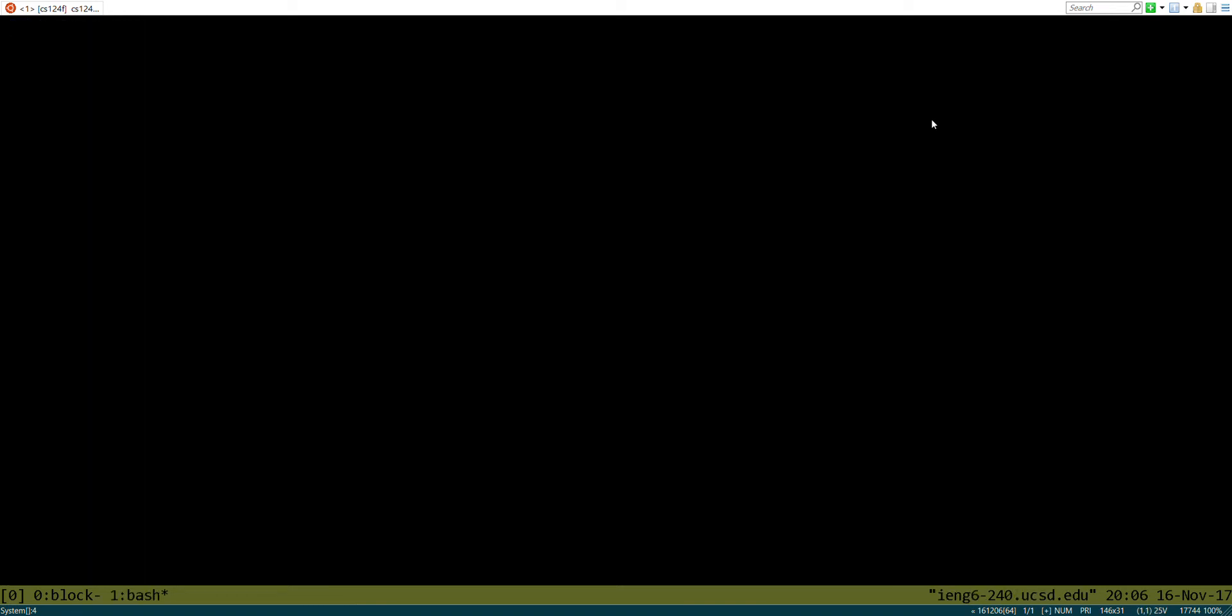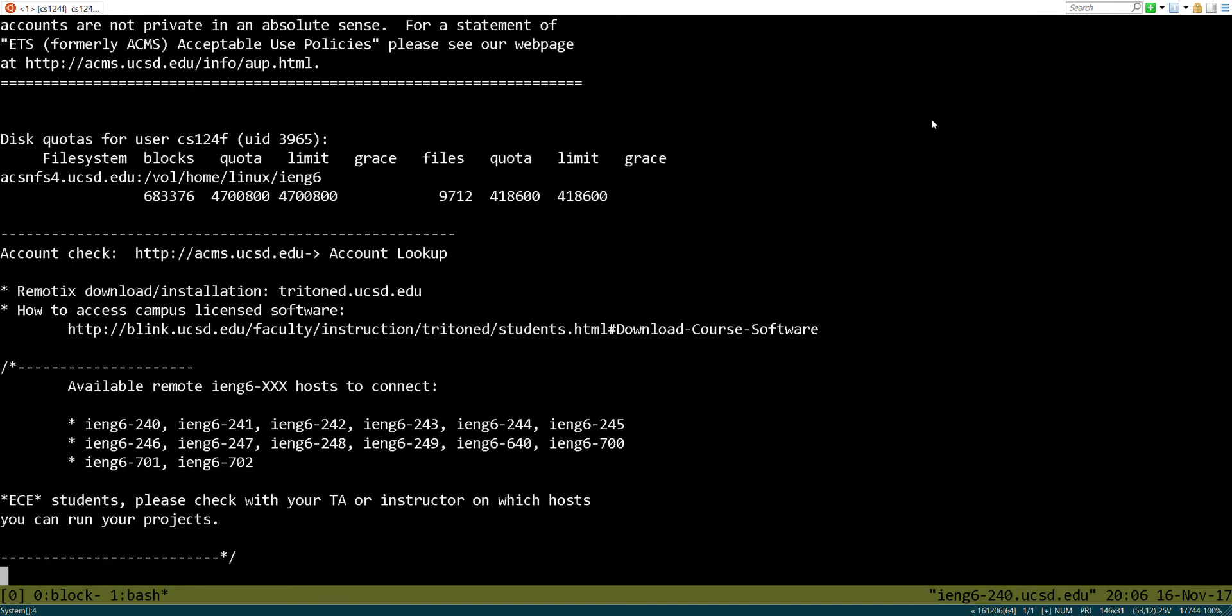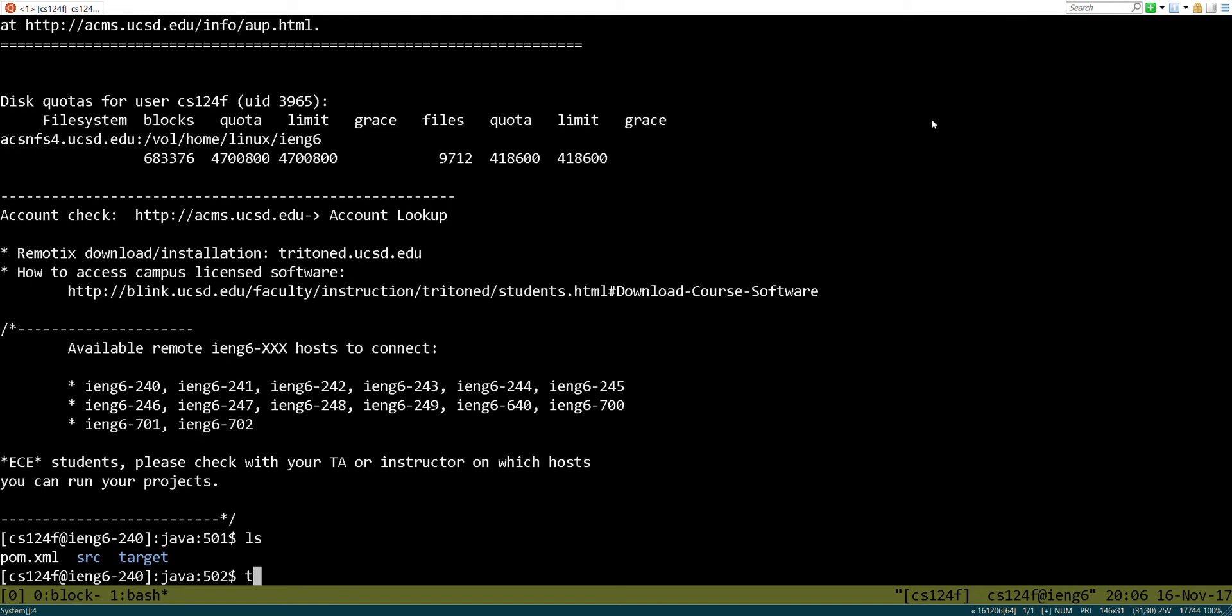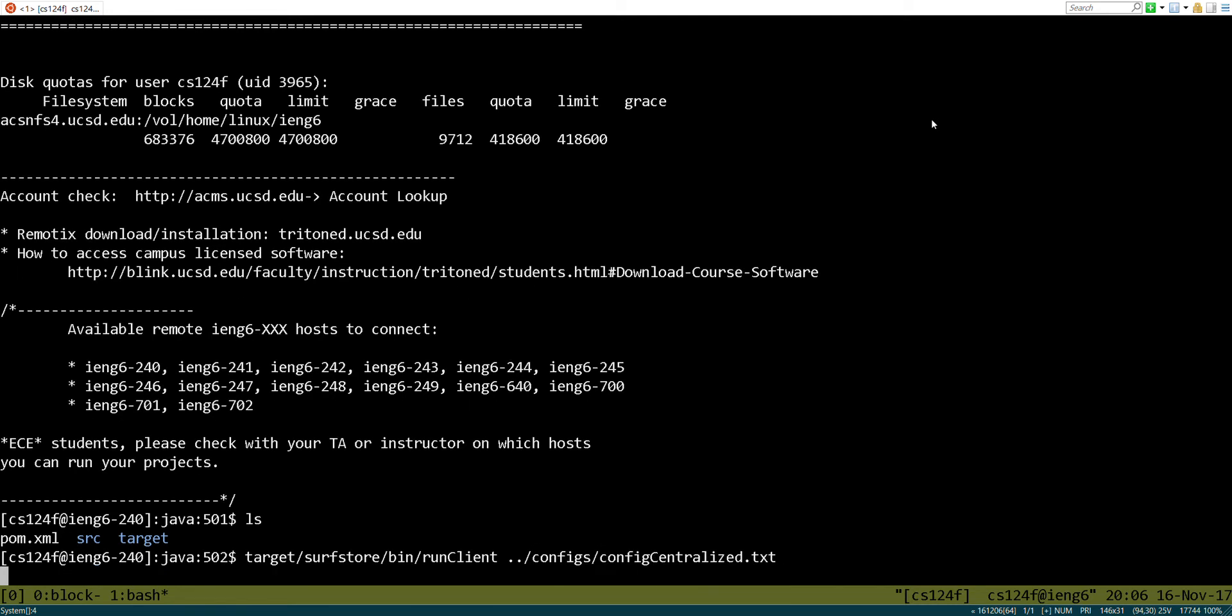I'm going to create another window using this TeamX program, and let's run the client. So target surf store bin run client configs centralized, and let's see what happens. So now we've actually connected to that server, but we haven't actually implemented the functionality yet.